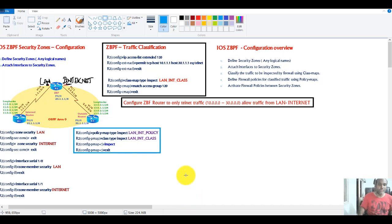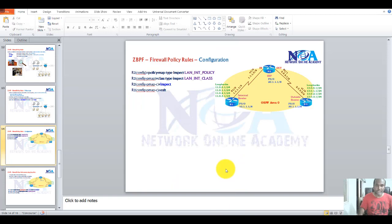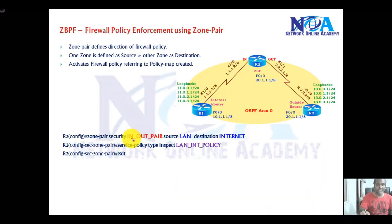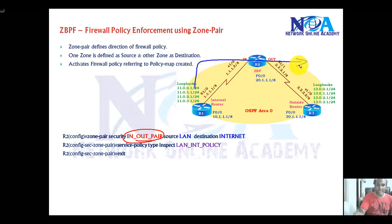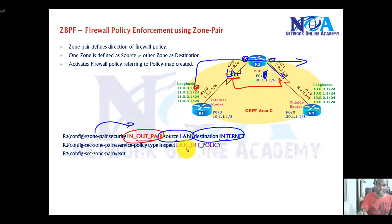The last step is zone pairing — activating the firewall policy to the zone interfaces. Zone pairing means creating a zone pair with a name and specifying the direction of traffic: where it's coming from (source) and where it's going (destination). For example, traffic coming from the LAN zone going to the internet zone. This defines that the policy applies from LAN to internet, not from internet to LAN.